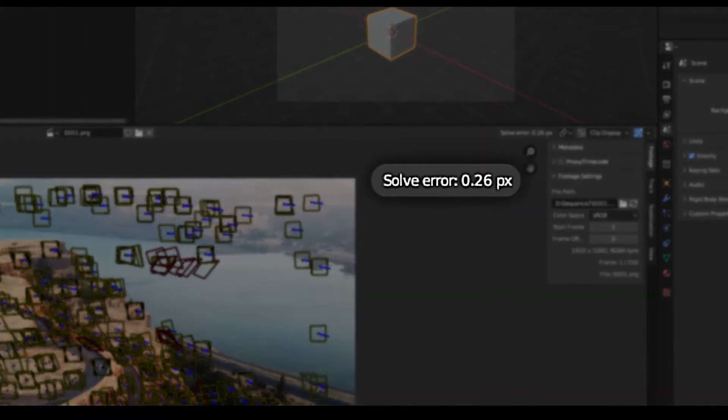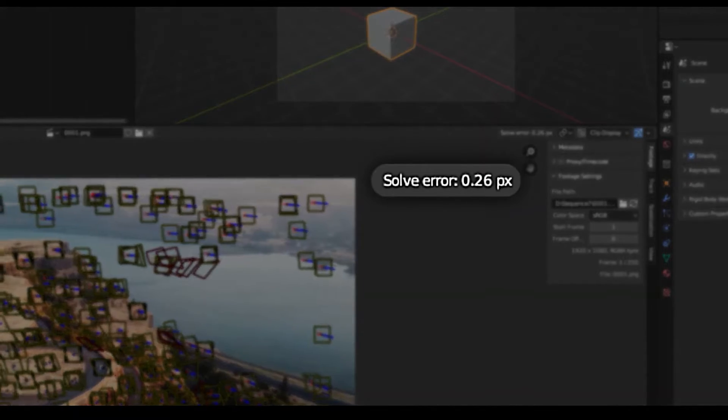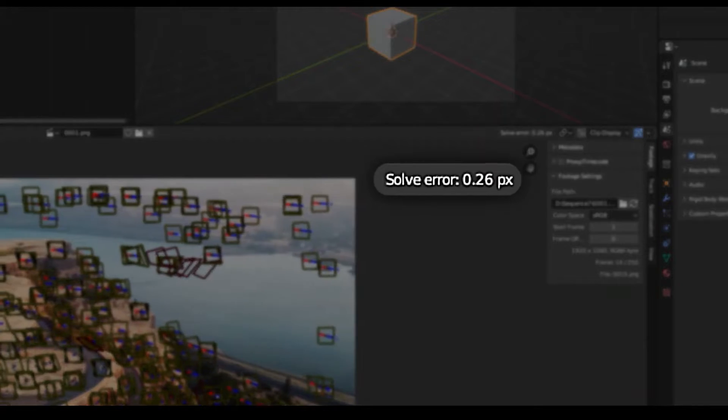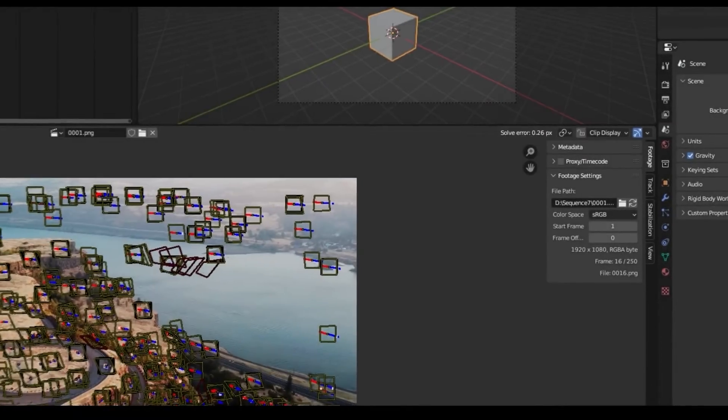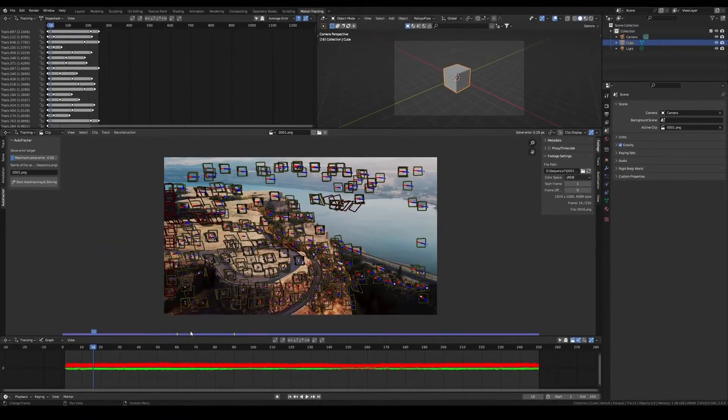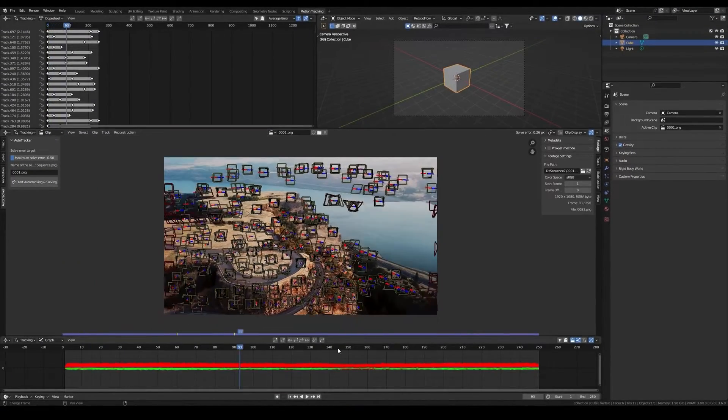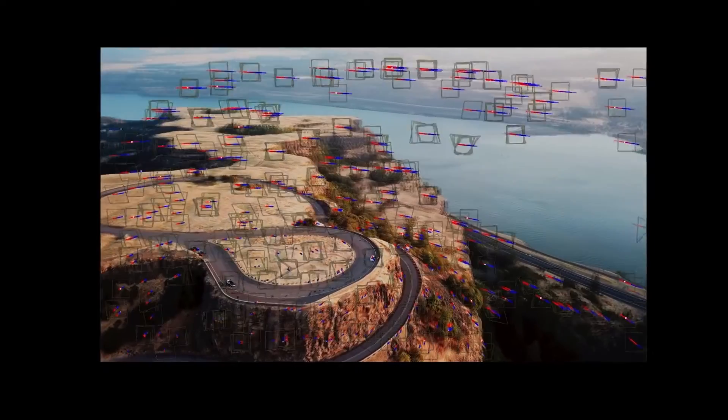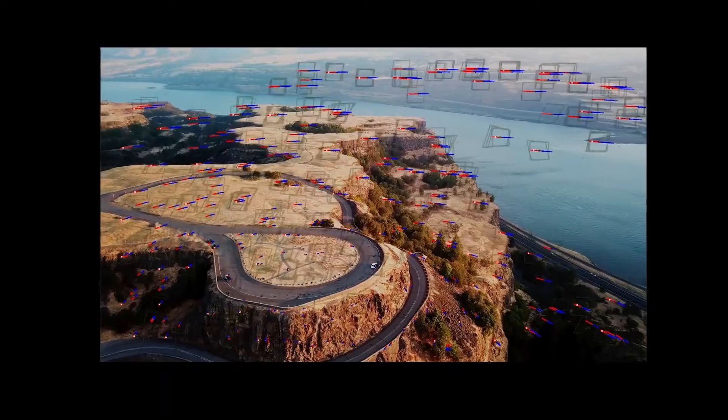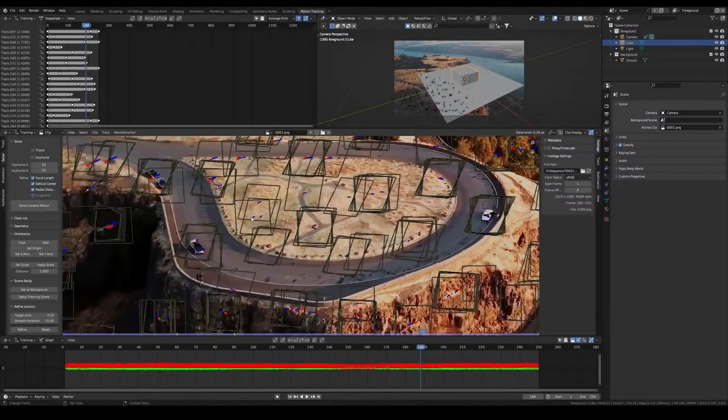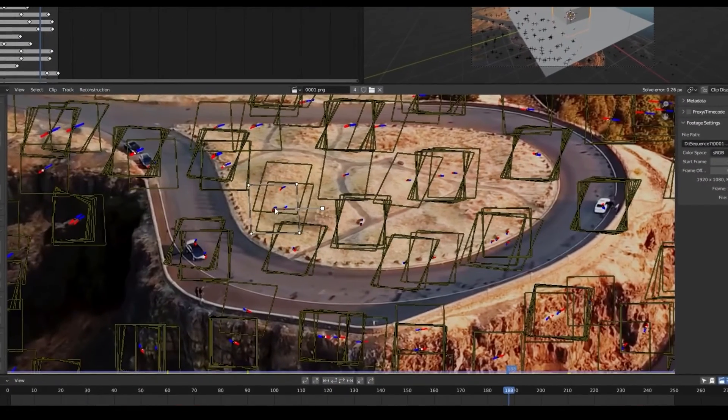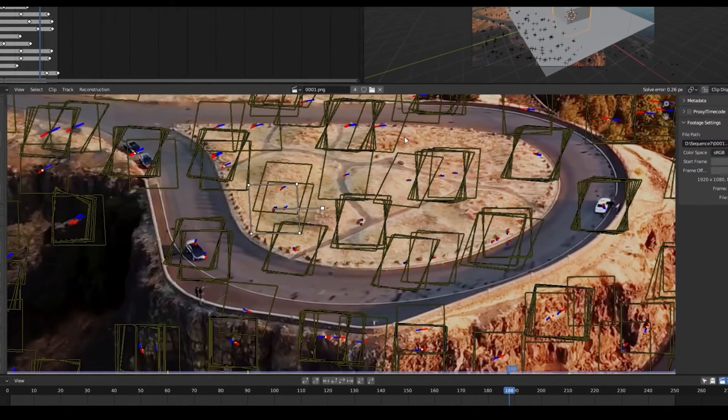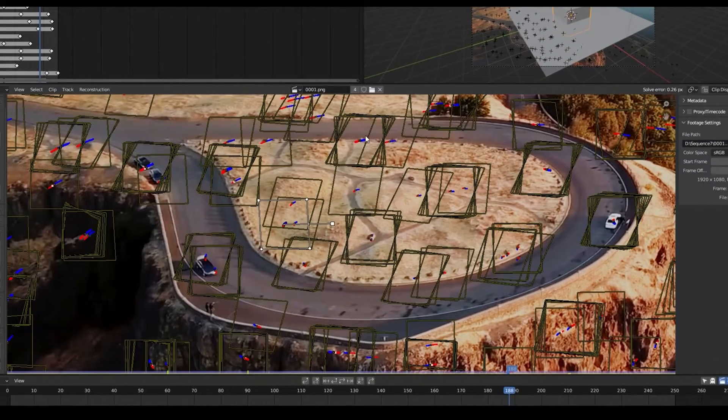The only drawback about the add-on is how long it takes to process your footage. And depending on factors like the frame rate, resolution, and desired solver error, it could take anywhere from a few minutes to several hours. But here's the thing, doing it manually will take way longer.